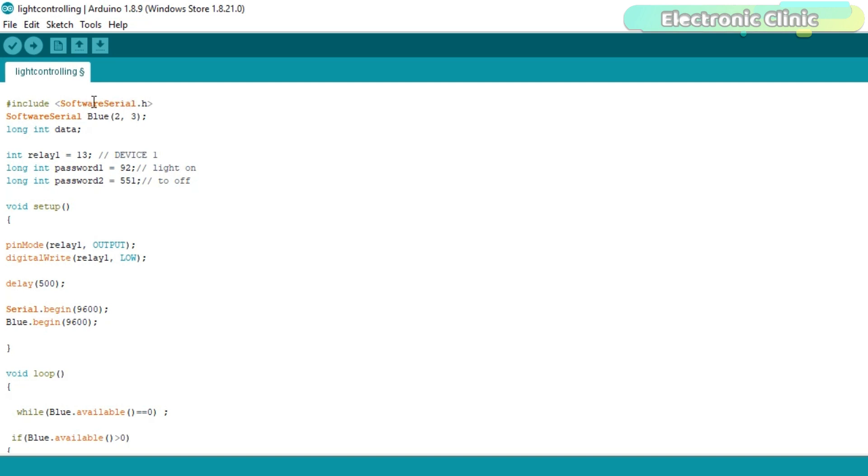As I always said, never use Arduino's default serial port for communication with other devices. Arduino's default serial port should only be used for debugging purposes. So using the software serial library, I defined a serial port for the Bluetooth module on pin number 2 and pin number 3 of the Arduino.